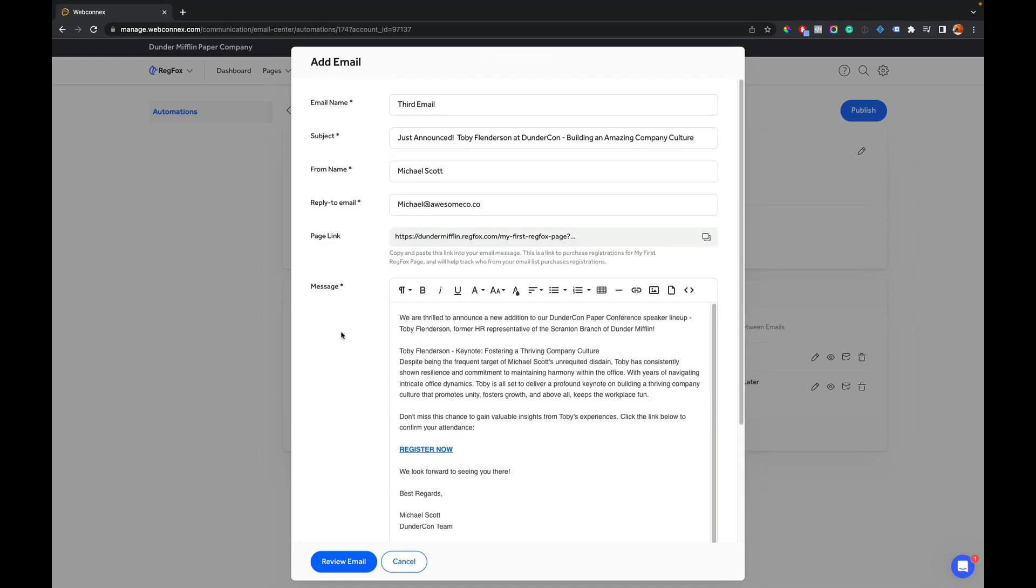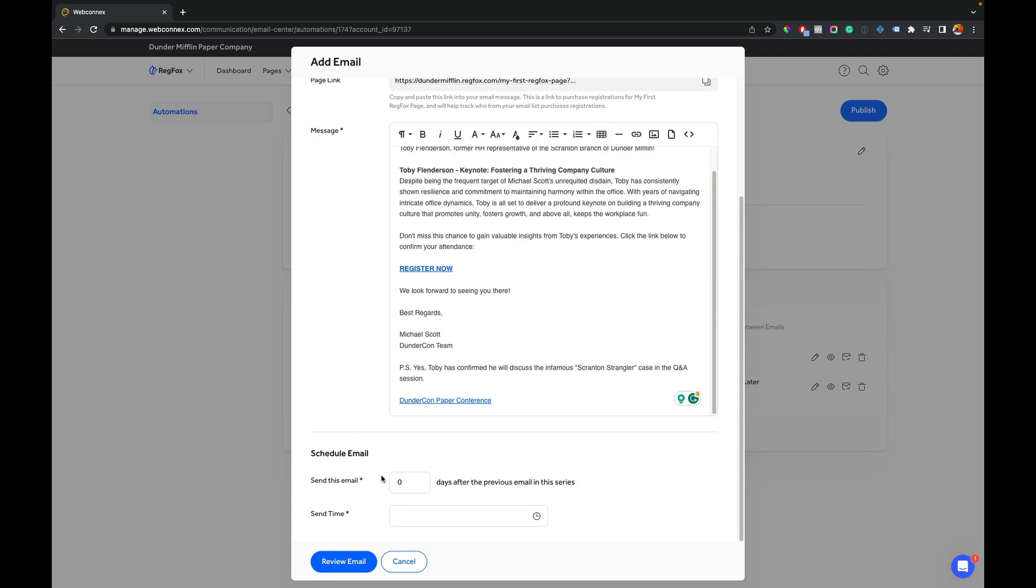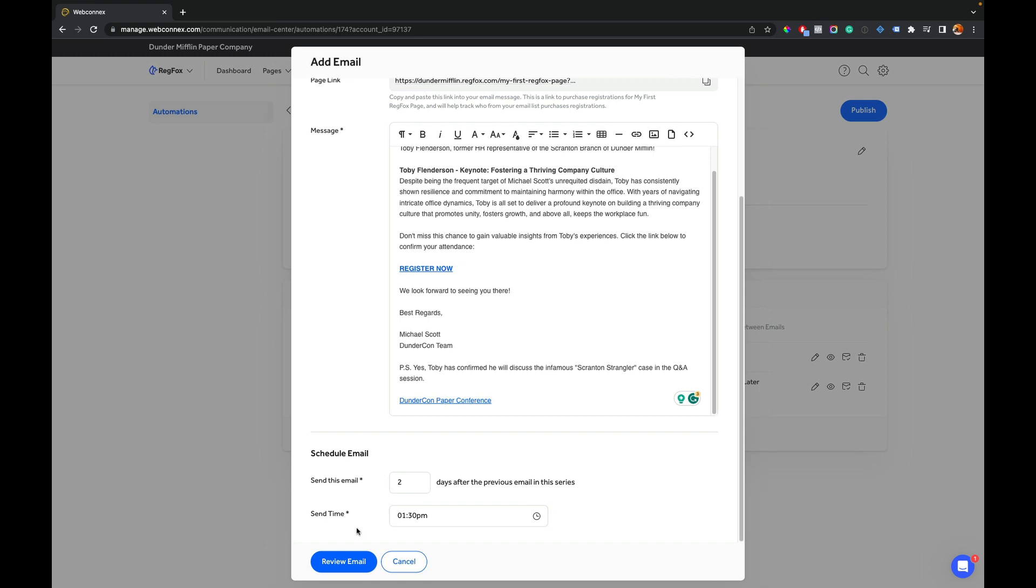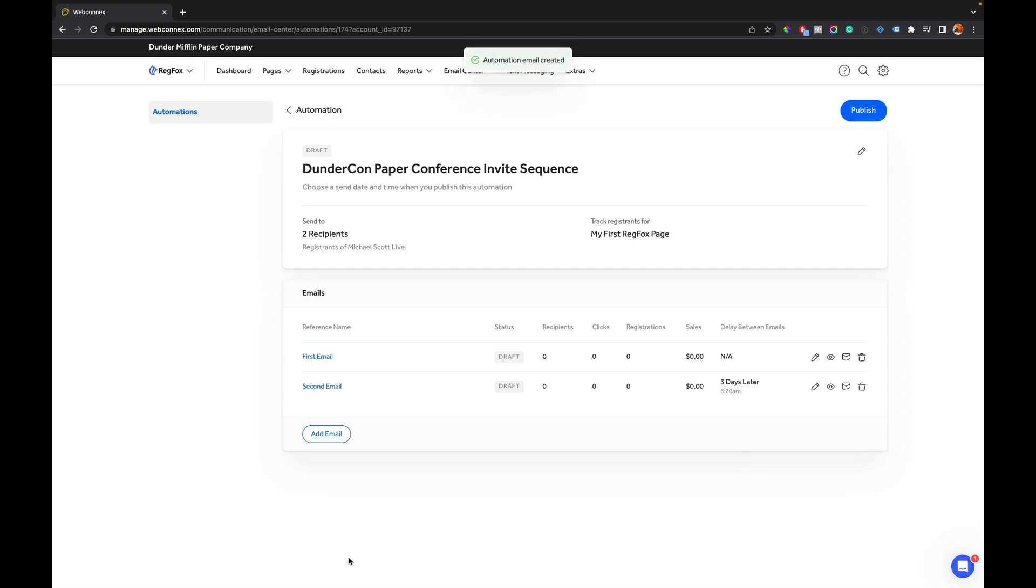All right. We got our third email lined up. In this one, we're going to announce a surprise new speaker, Toby Flenderson. He's going to do a keynote on building an amazing company culture. Again, we have our email body here. We're going to bold and highlight some things. Again, grab our page link and build it throughout the page. Also, Toby's going to discuss the infamous Scranton Strangler with a Q&A session. So we're really hyped about that. We're going to go down to the bottom and we'll say we want to send this one two days after the previous one. And we want this one to go, let's try in the afternoon at 1:30 p.m. Review email. This looks good. And we will save the email.